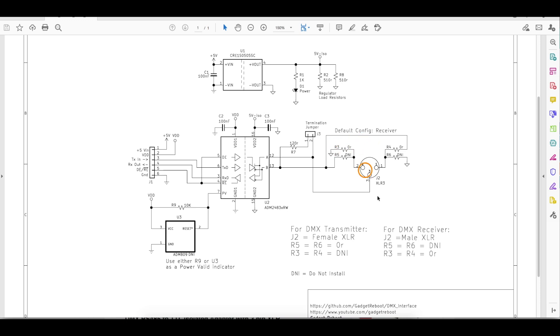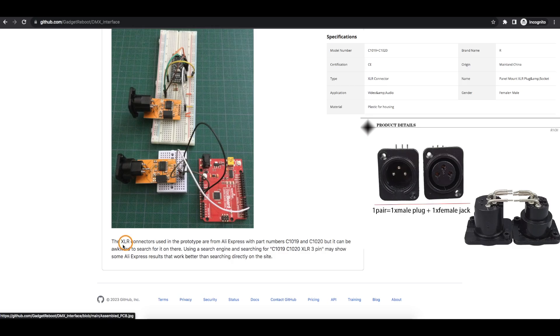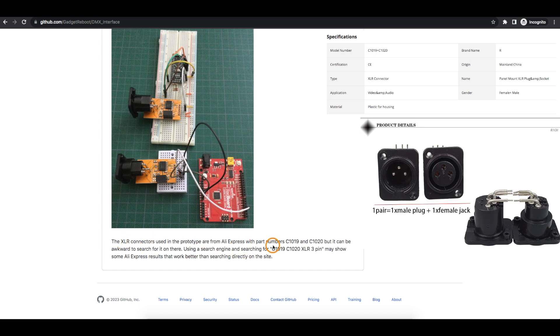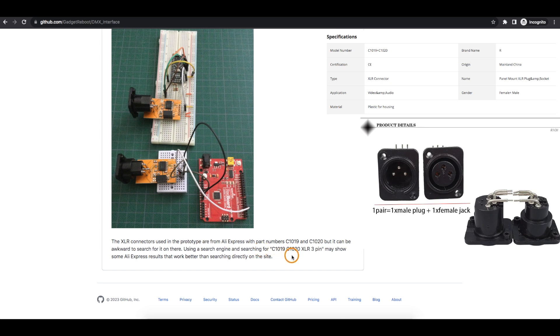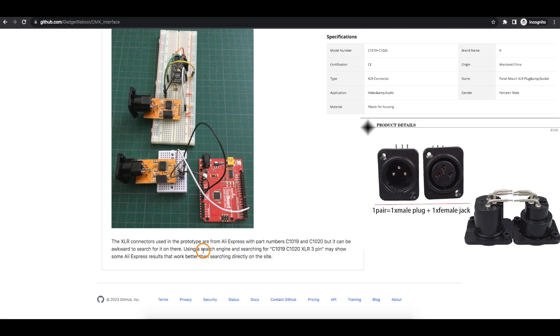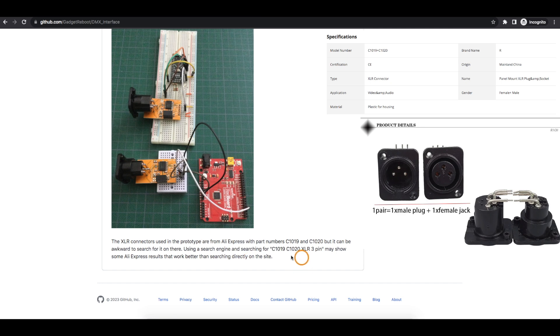And as I noted on GitHub, the connectors I used came from AliExpress. And I believe they're relatively generic, but the listing I got them on did give a part number of C1019 and C1020. But if I search for those on AliExpress, I don't get a result really. I have to search for XLR 3 pin and then just scroll until I see what looks like these right angle through hole connectors. But if I use a search engine and look for this whole combination right here, I have a better chance of finding a link to an AliExpress listing for these connectors. So that's just a side note on what I'm using.